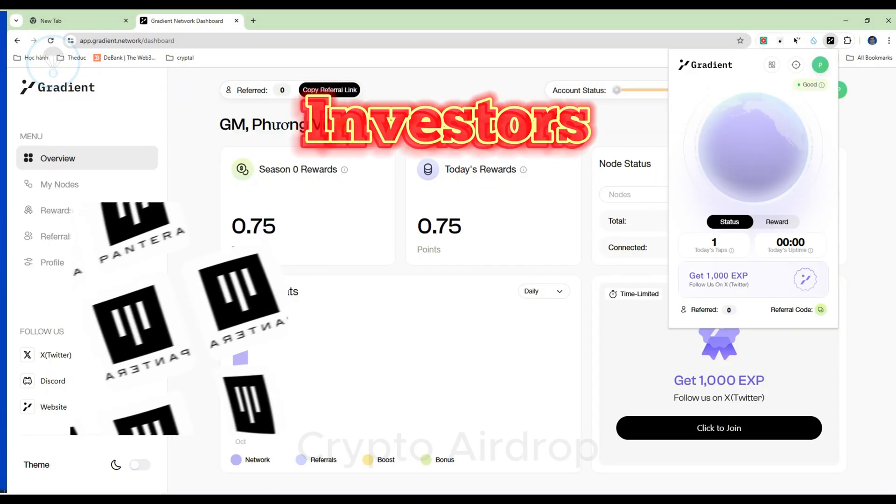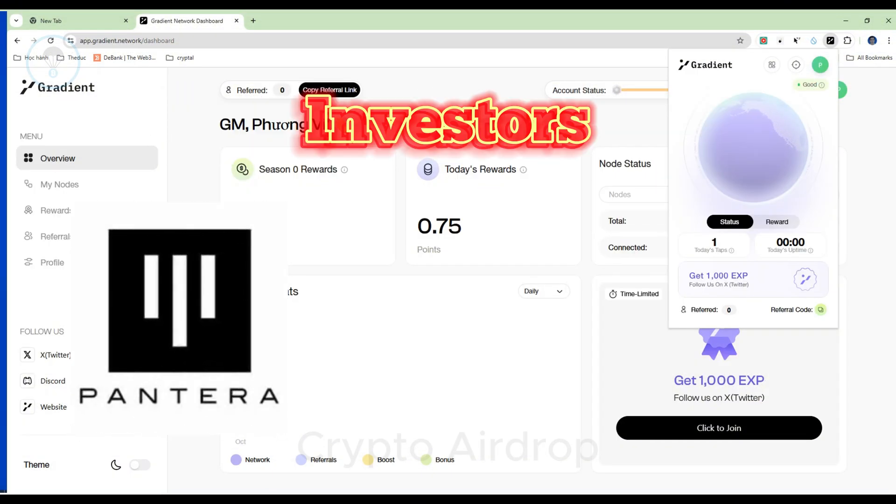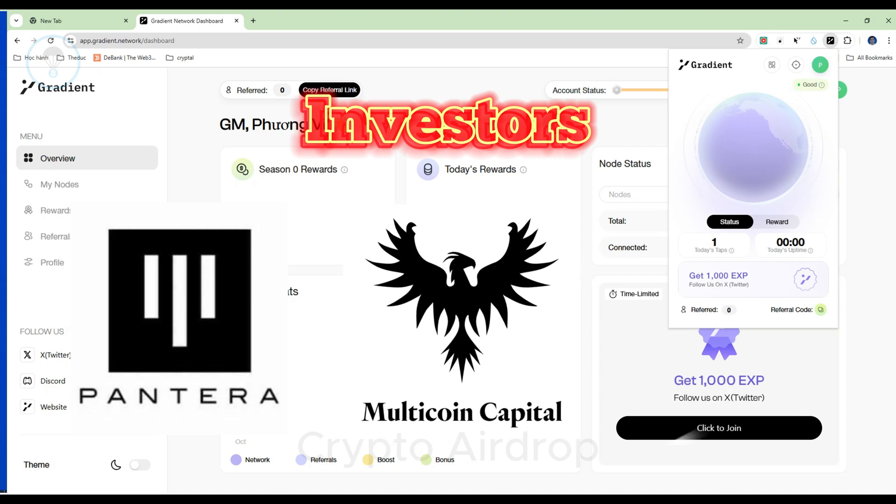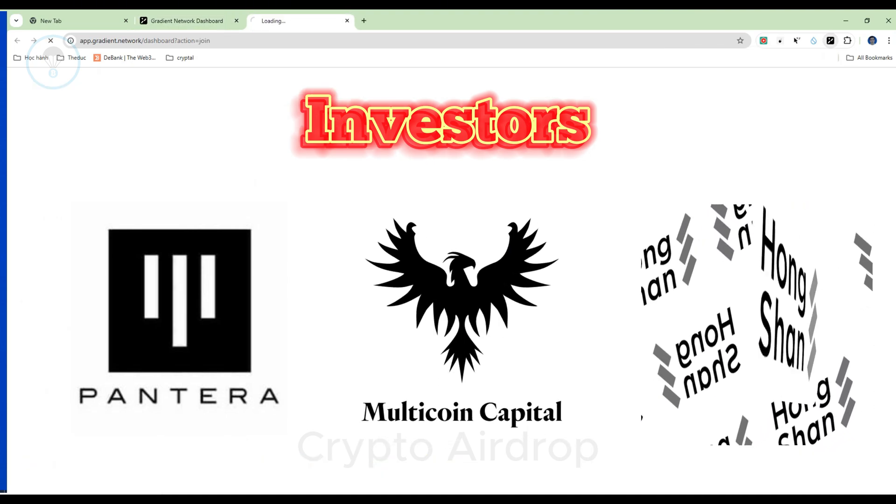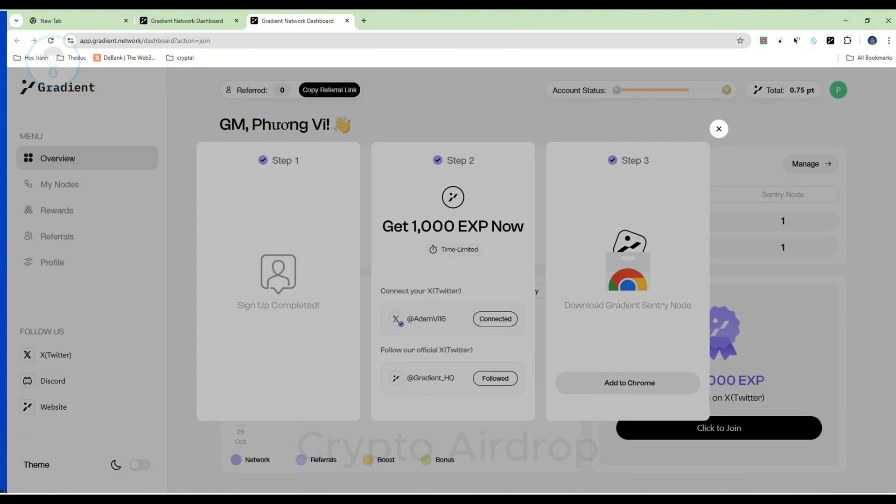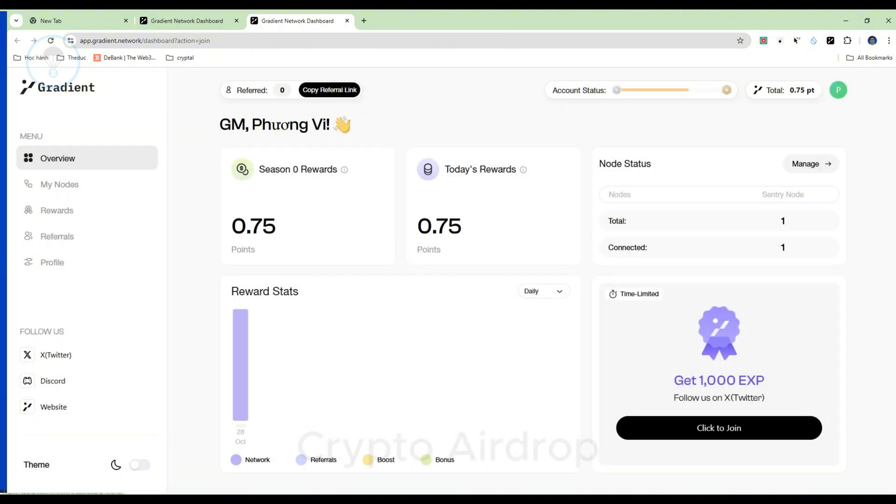Investors. Gradient Network is backed by three funds: Pantera Capital, Multicoin Capital, and Hongshan. Details on the funding amount or the specific funding round have not yet been disclosed.